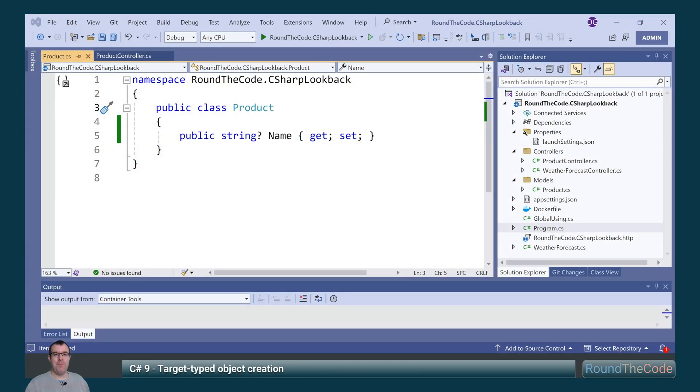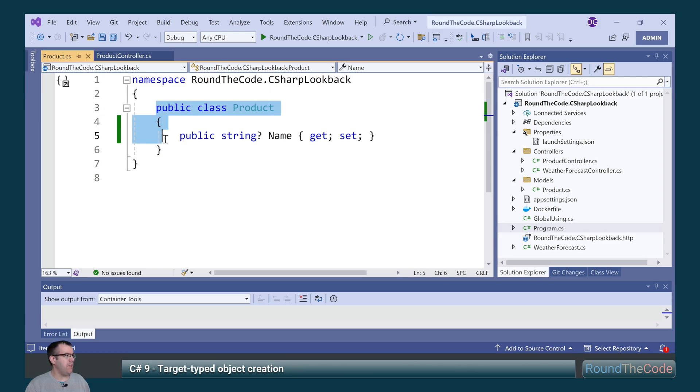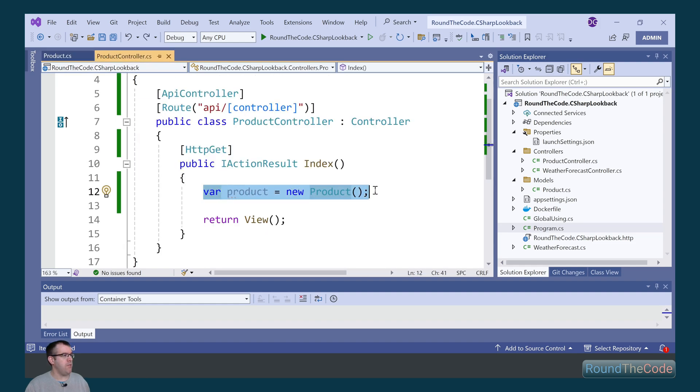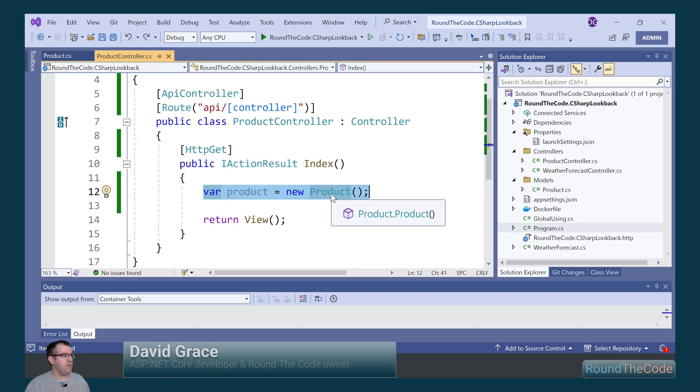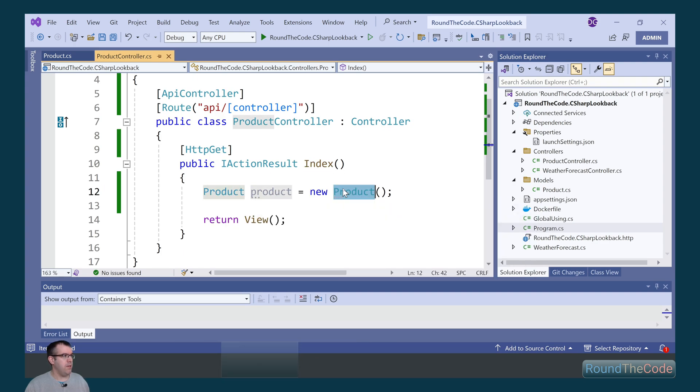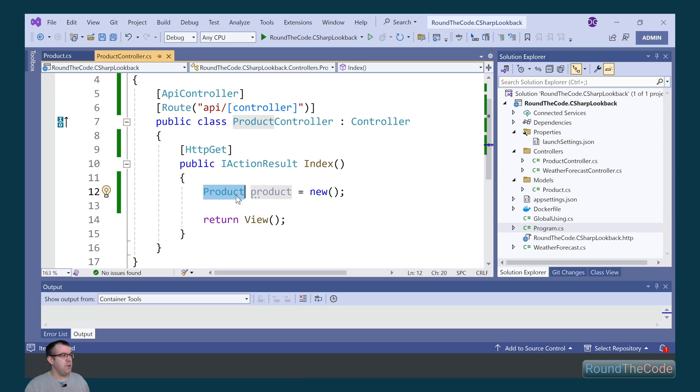We're going to have a look back at C Sharp 9, and one of the features was target-typed object creation. We have a class here of product. If we go into the product controller, we're initializing a new instance of product. What we can do though is we can declare the variable as a type of product, and that means that when we initialize the instance, we can remove the product type there because we already know it's a product type.